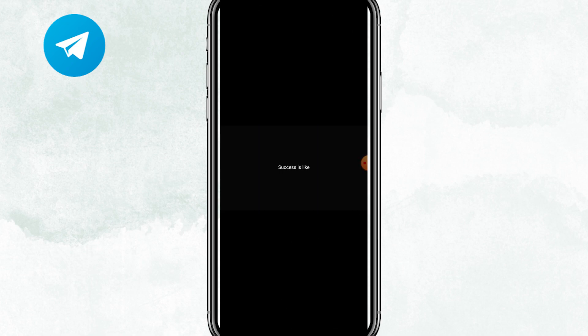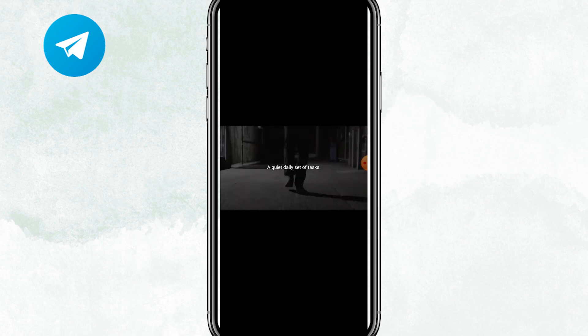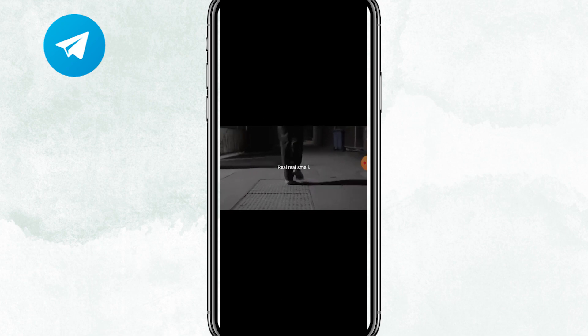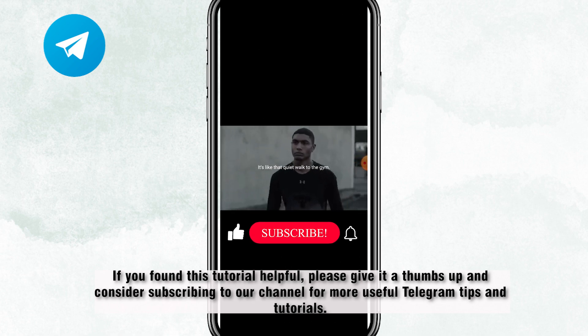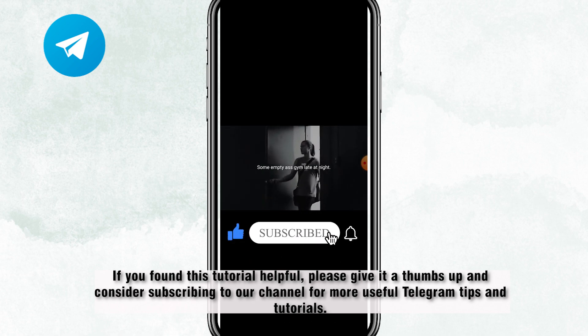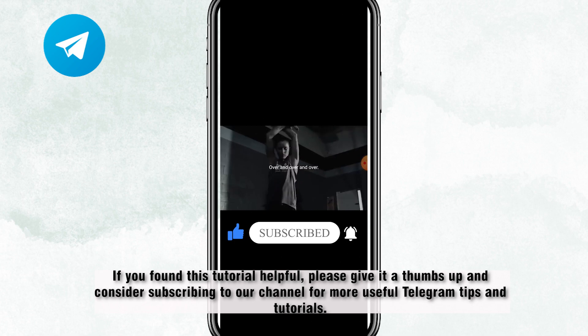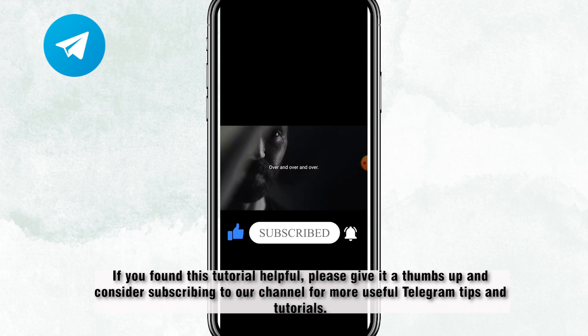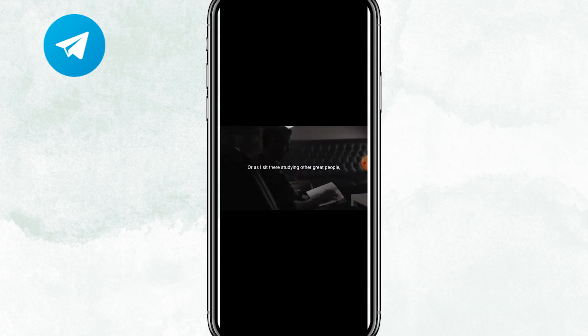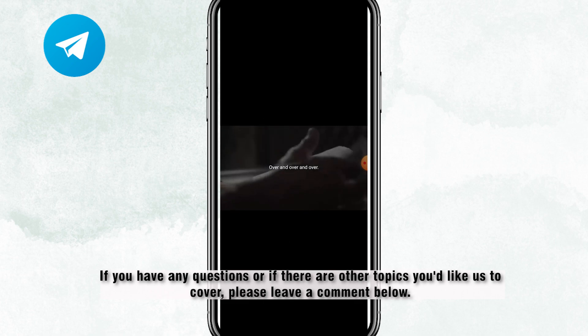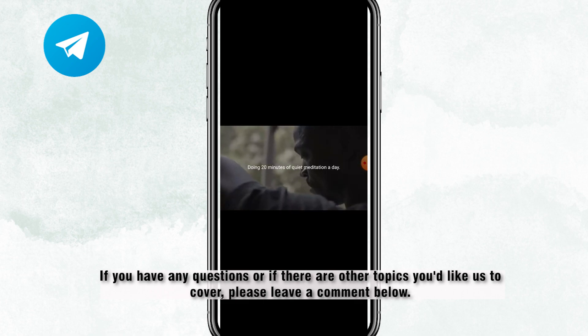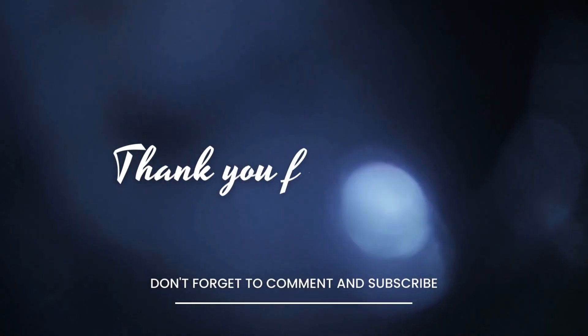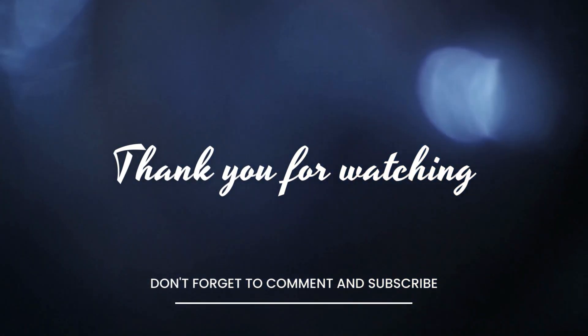And there you have it. You now know how to save or download videos from Telegram to your gallery. If you found this tutorial helpful, please give it a thumbs up and consider subscribing to our channel for more useful Telegram tips and tutorials. If you have any questions or if there are other topics you'd like us to cover, please leave a comment below. Thank you for watching and I'll see you in the next video.